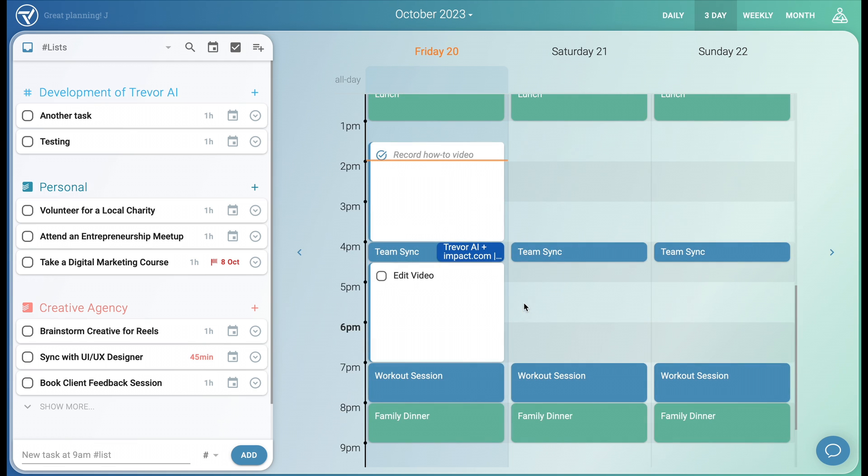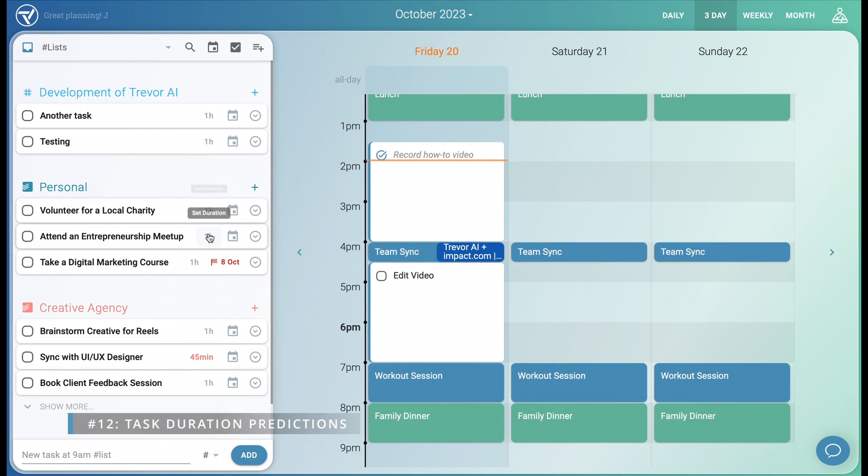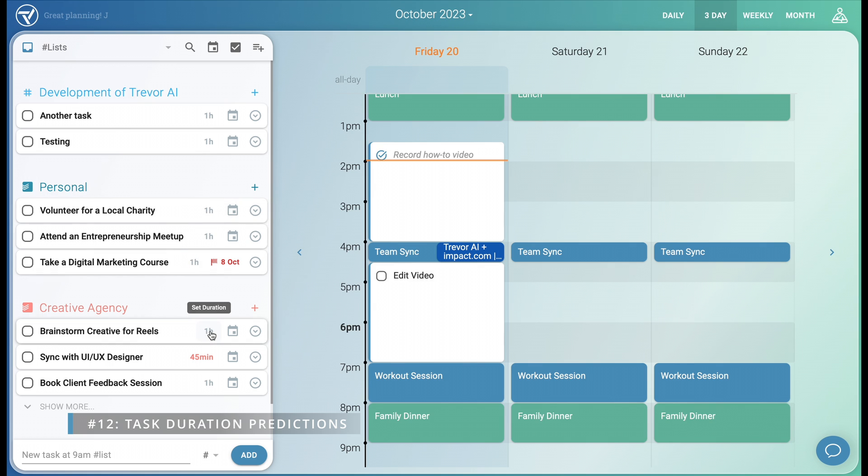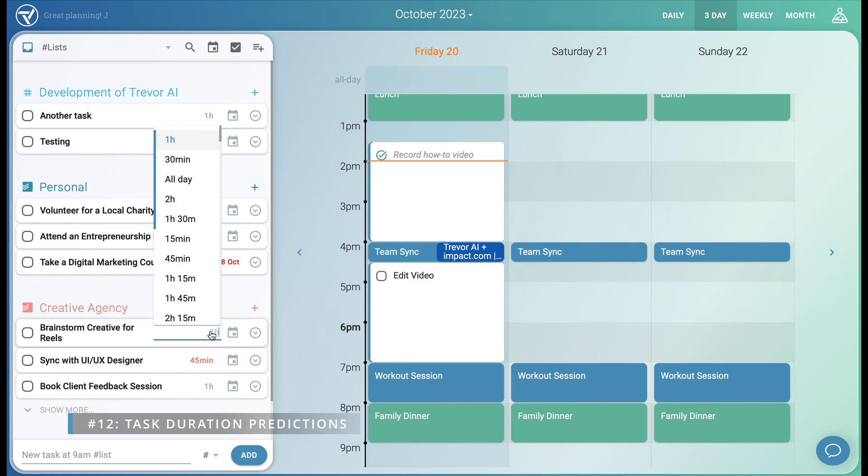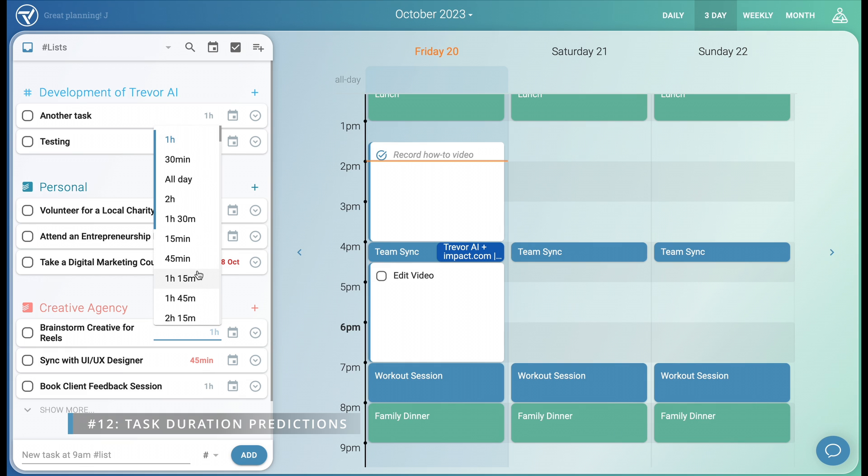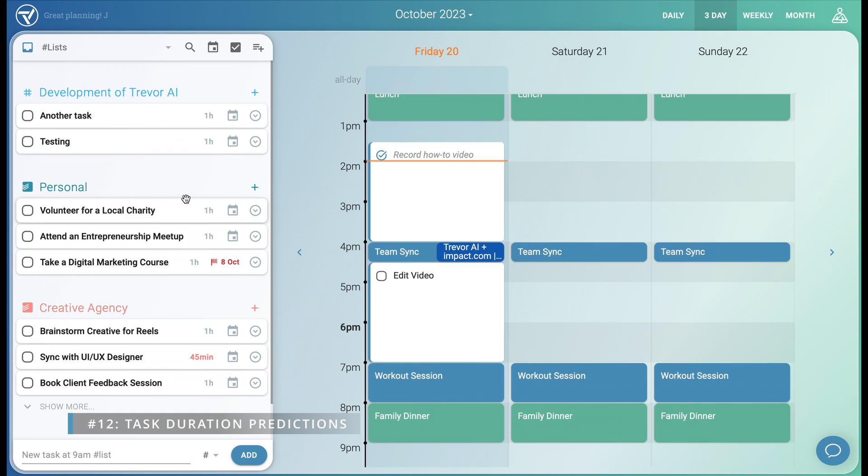This concludes the basics. So let's move on to more advanced features. Trevor's AI automatically sets the estimated duration for each task. The estimation is based on your personal model, which gets better and better over time. Let's help it out a little bit by setting this duration to two hours manually.